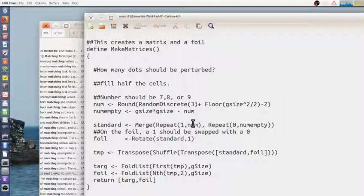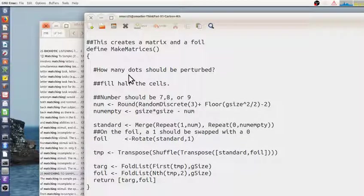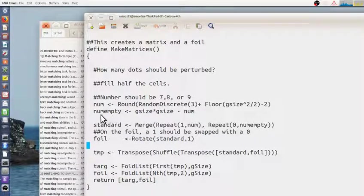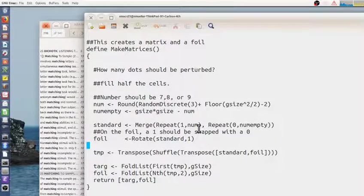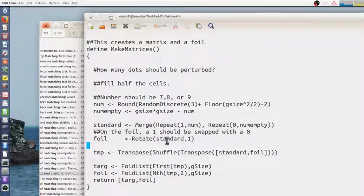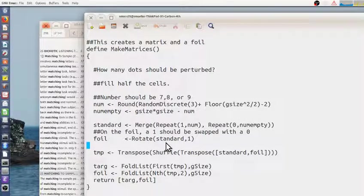So first of all, I know the size of the matrix, but I don't deal with the matrix. I just deal with a sequence of numbers. And I put a bunch of ones and a bunch of zeros together based on how many I want. And then I make a copy of it, rotating it by one.